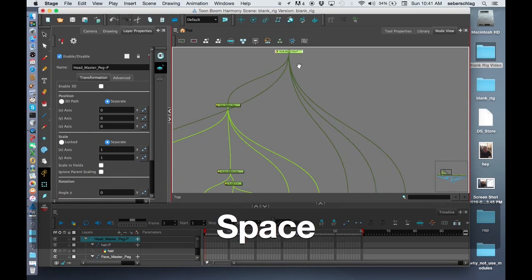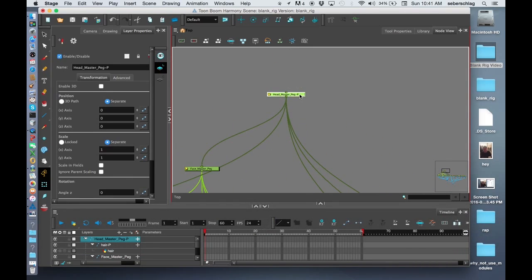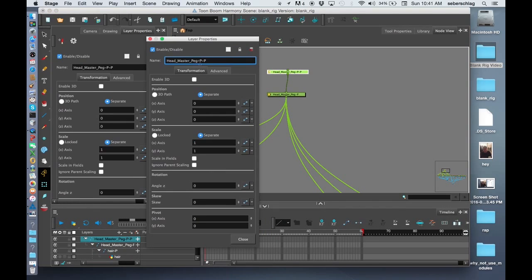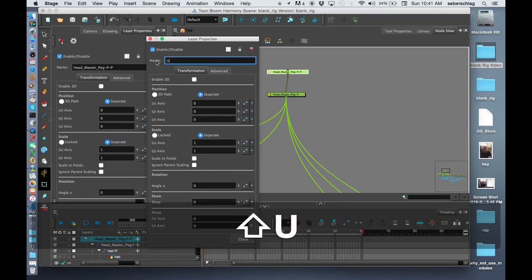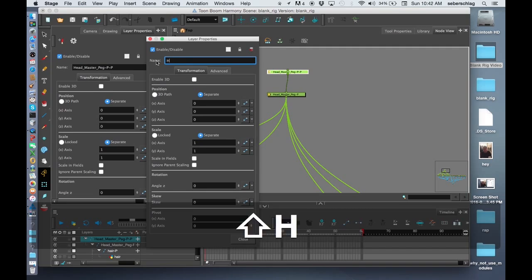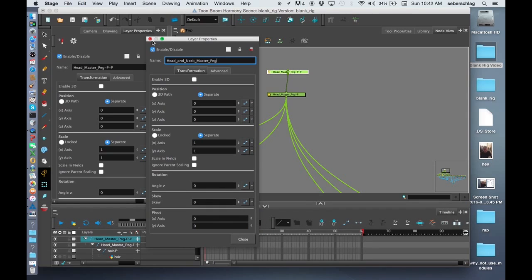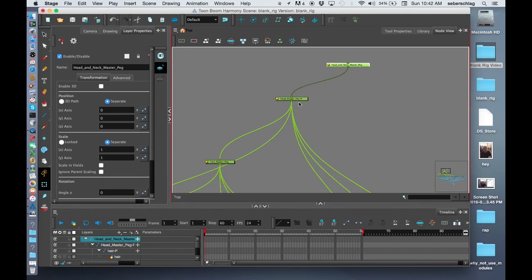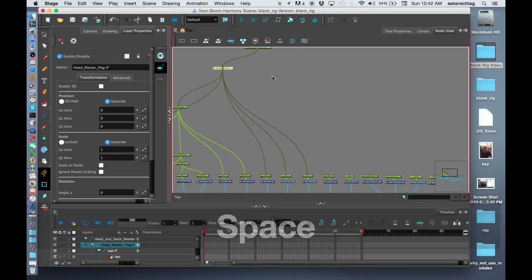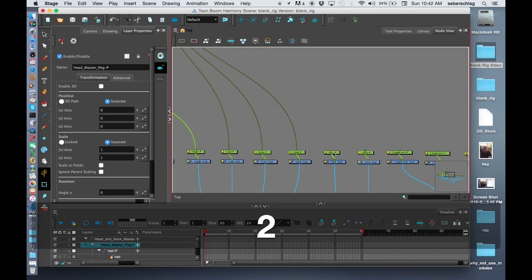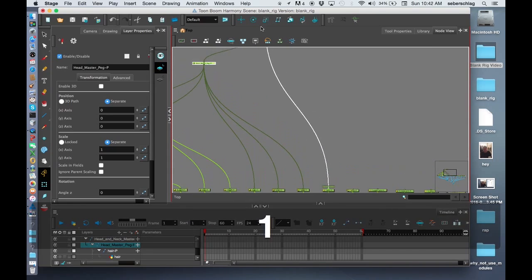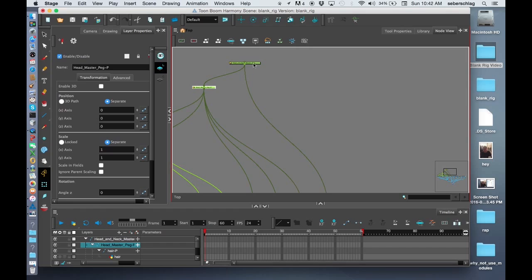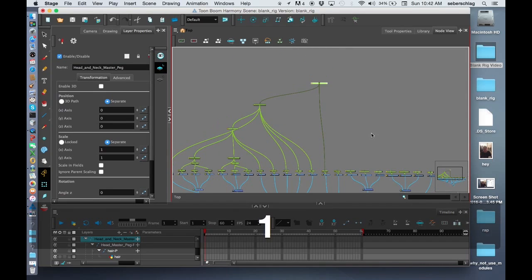Now above the Head-Master-Peg, Command-P, I'm going to make a Head and Neck-Master-Peg. Now we have this Head-Master-Peg going to it, as well as just the neck. So we're going to have one element going to the Head and Neck-Master-Peg.